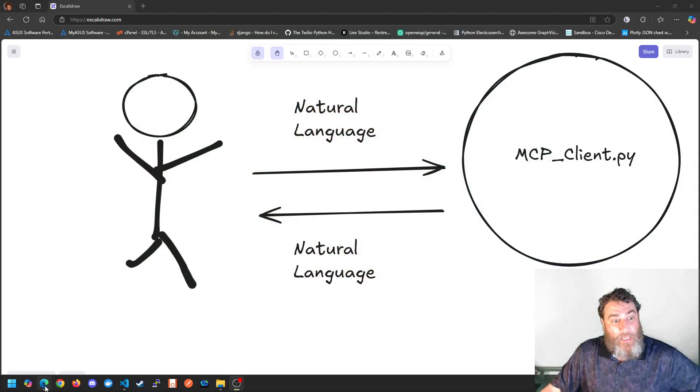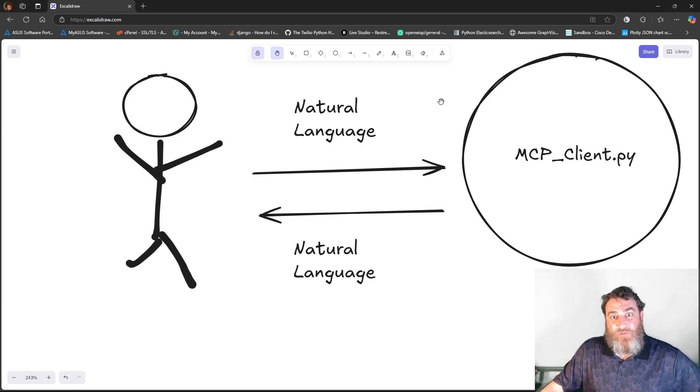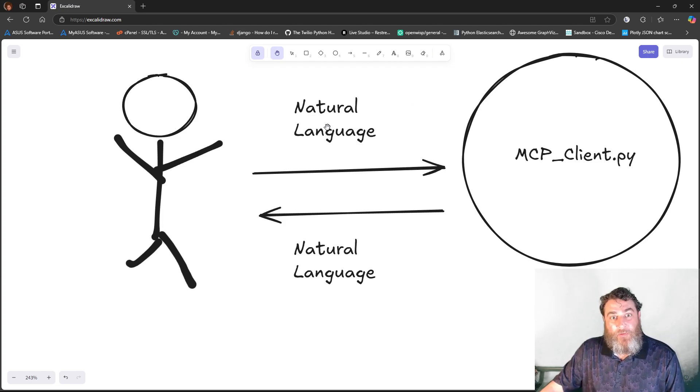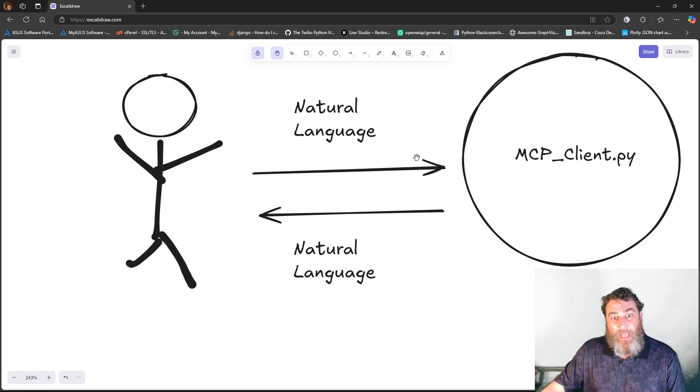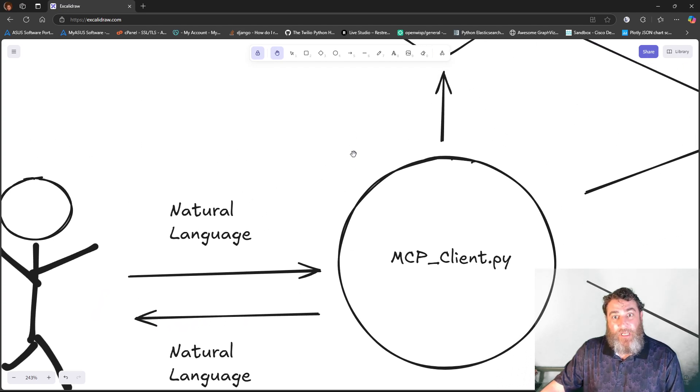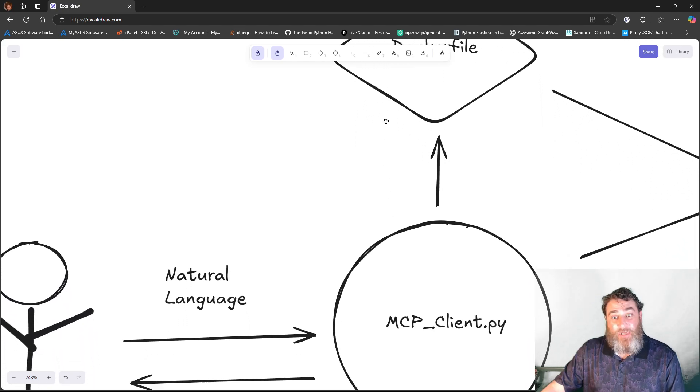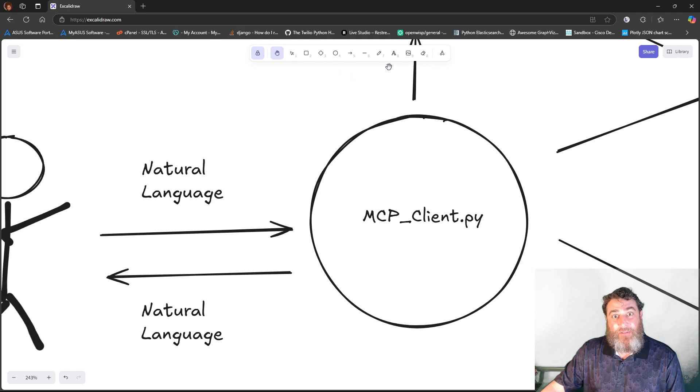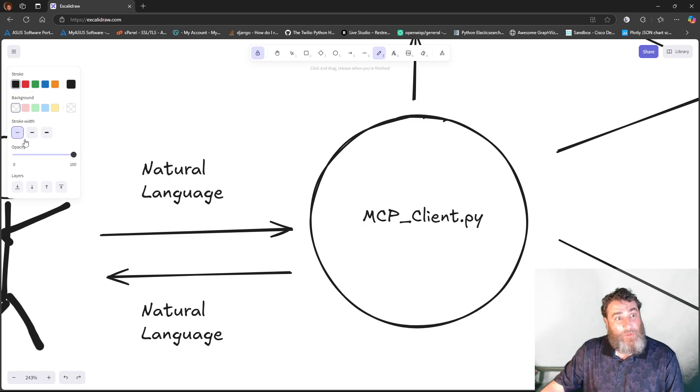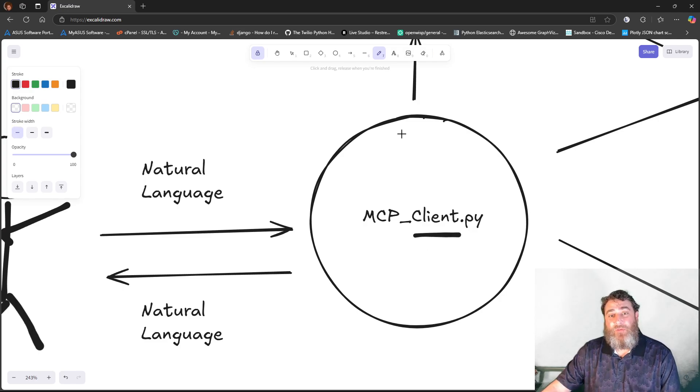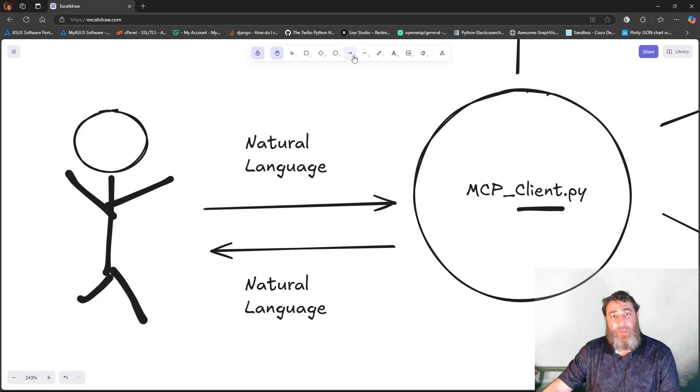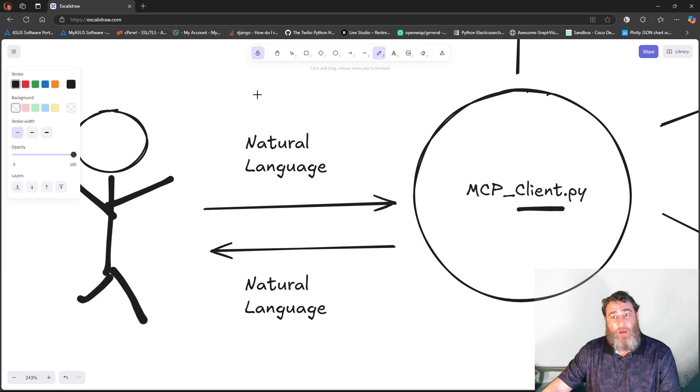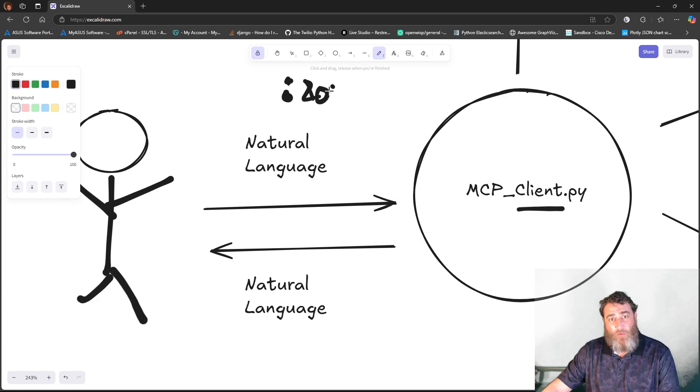Now we're going to go right into Excalidraw here. This is going to be my standalone situation where I have a user who's going to use natural language to talk to an MCP client, and that MCP client is going to return natural language. The client is actually going to create its own server dynamically on the fly. Now this is not a REST API. This is something different that we're going to get into, but there are no exposed ports. There's no port number 8000 or 8080 or whatever. There is none of this.